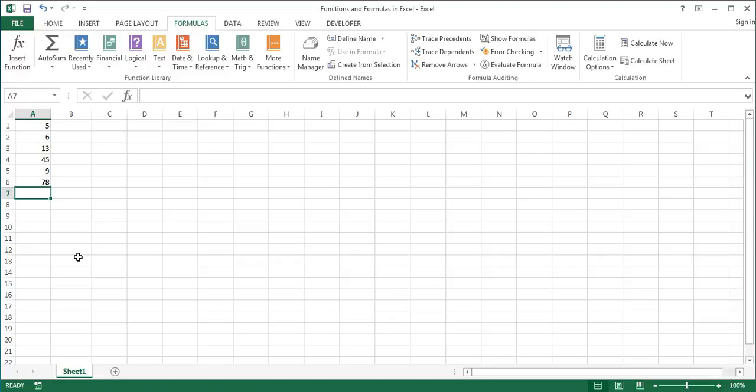In addition to being used on their own, functions are also used inside formulas as well as in tables and pivot tables. So this was an overview of functions.